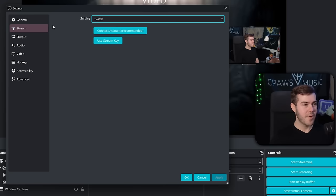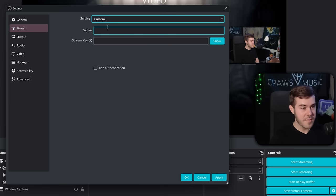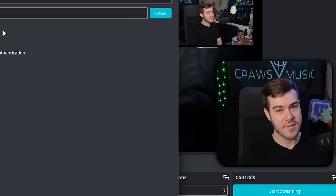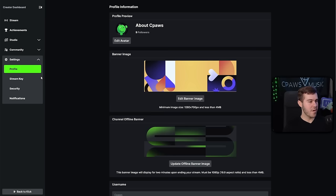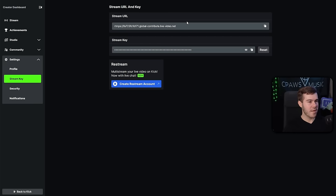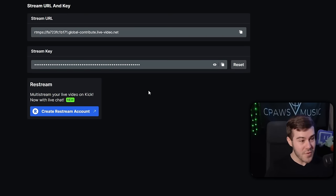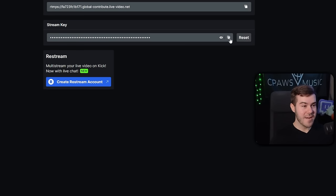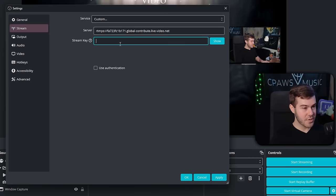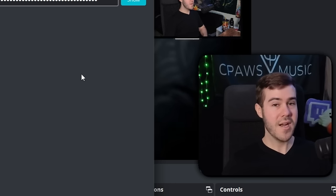In the Stream tab, click on Service and select Custom, because Kick doesn't have its own category yet. Head over to Kick — go to the top right corner, click your profile icon, go to Settings, then click the Stream Key tab. You'll see your Stream URL and Stream Key. Do not show your stream key to anyone — they could hijack your stream. Copy the Stream URL and paste it into the Server field in OBS. Then copy your Stream Key and paste it into the Stream Key field in OBS. Hit Apply.